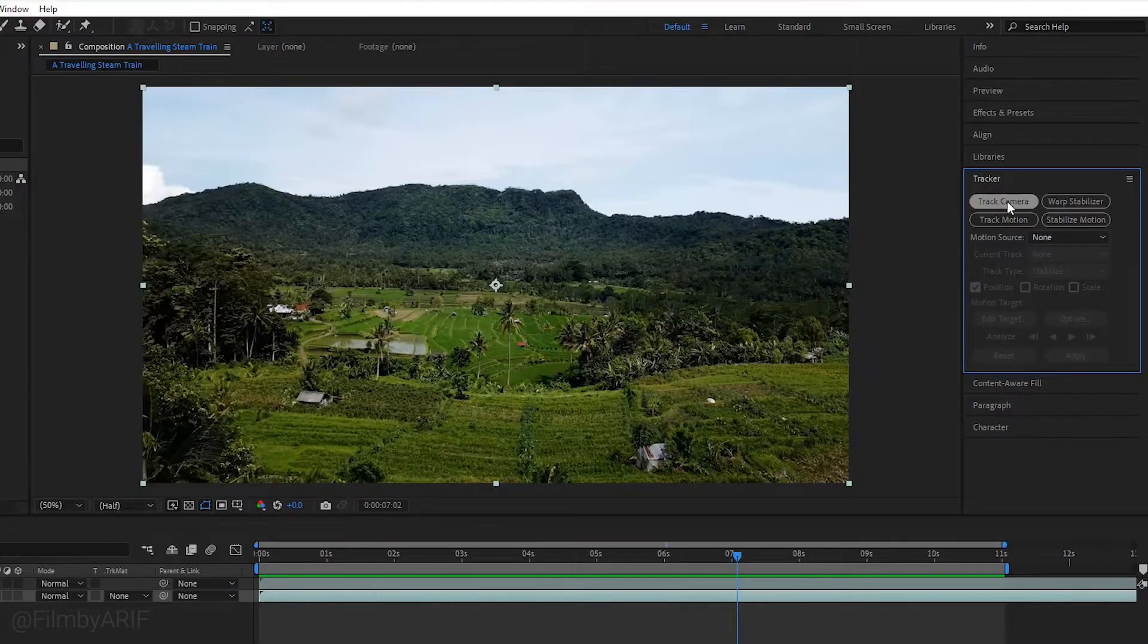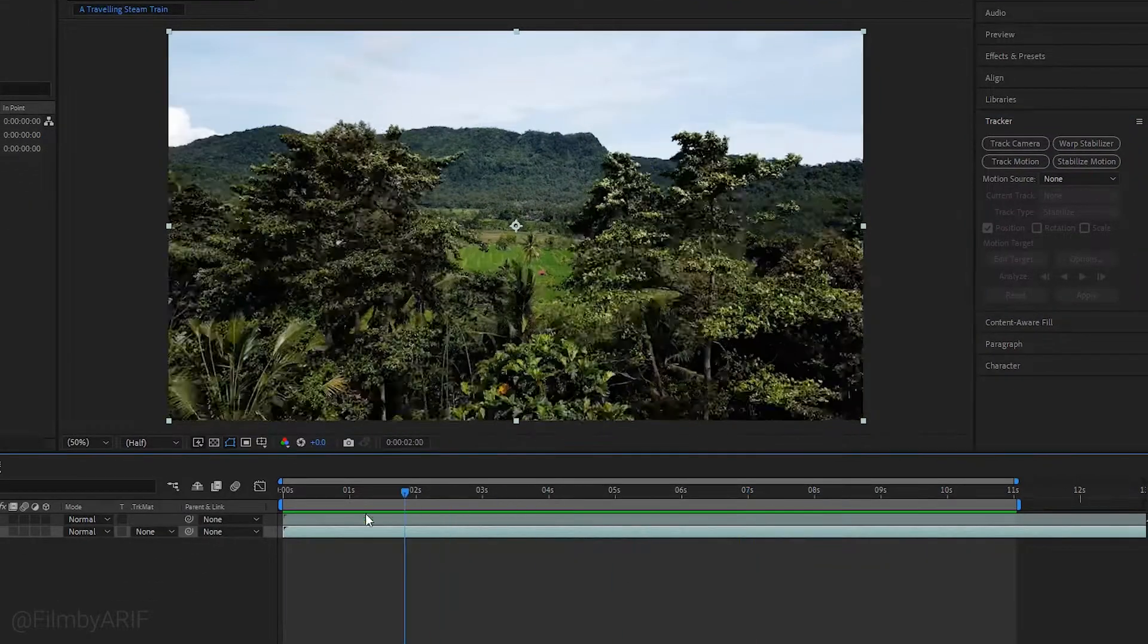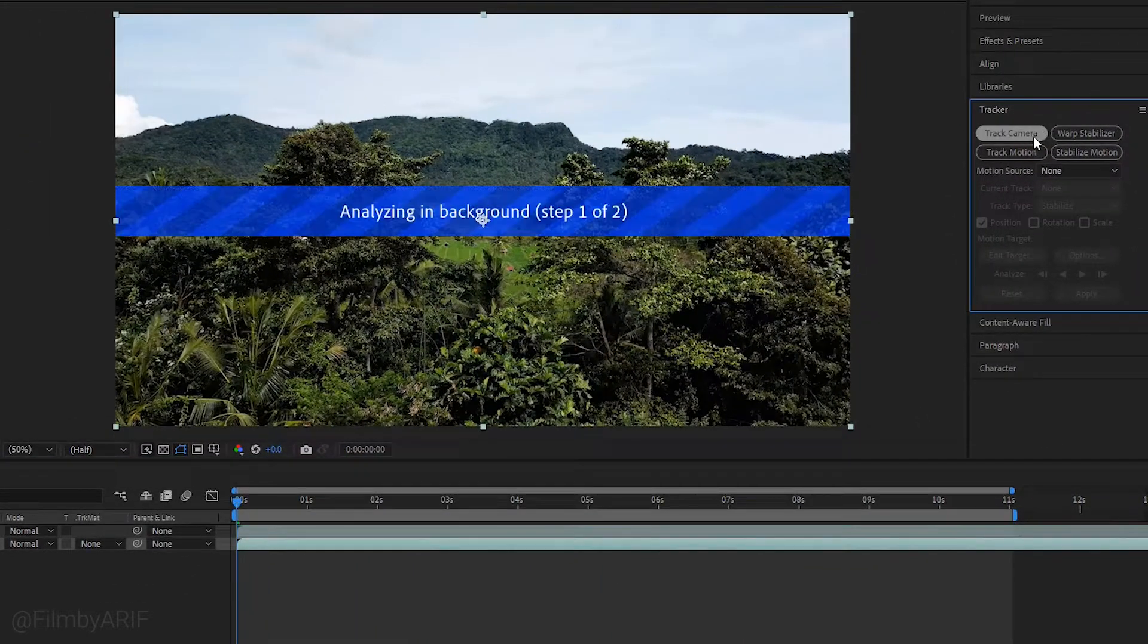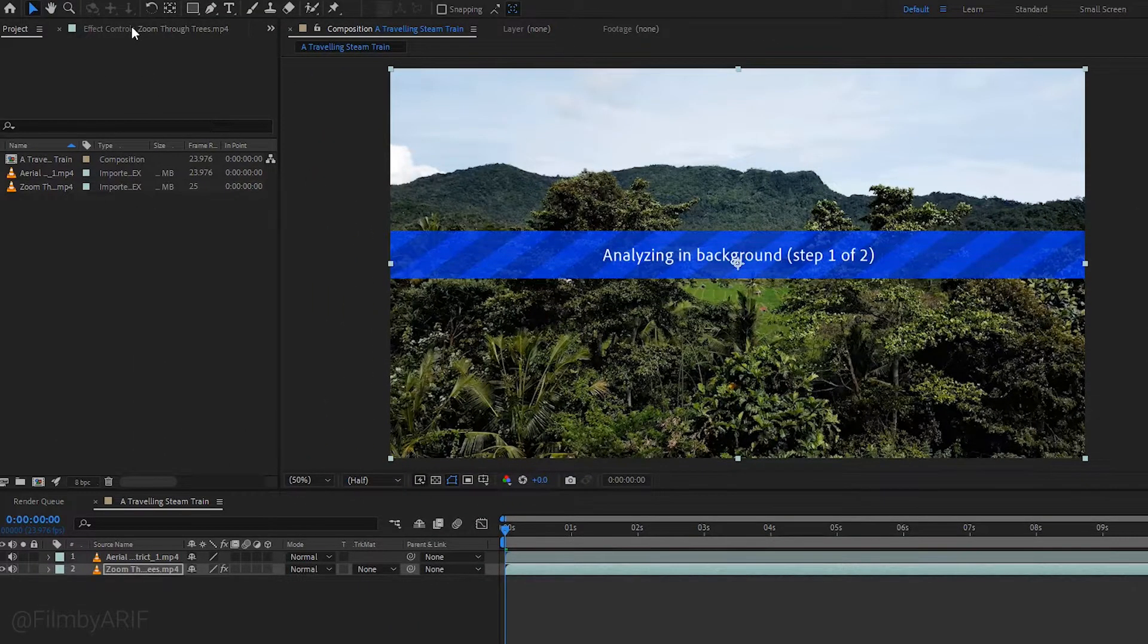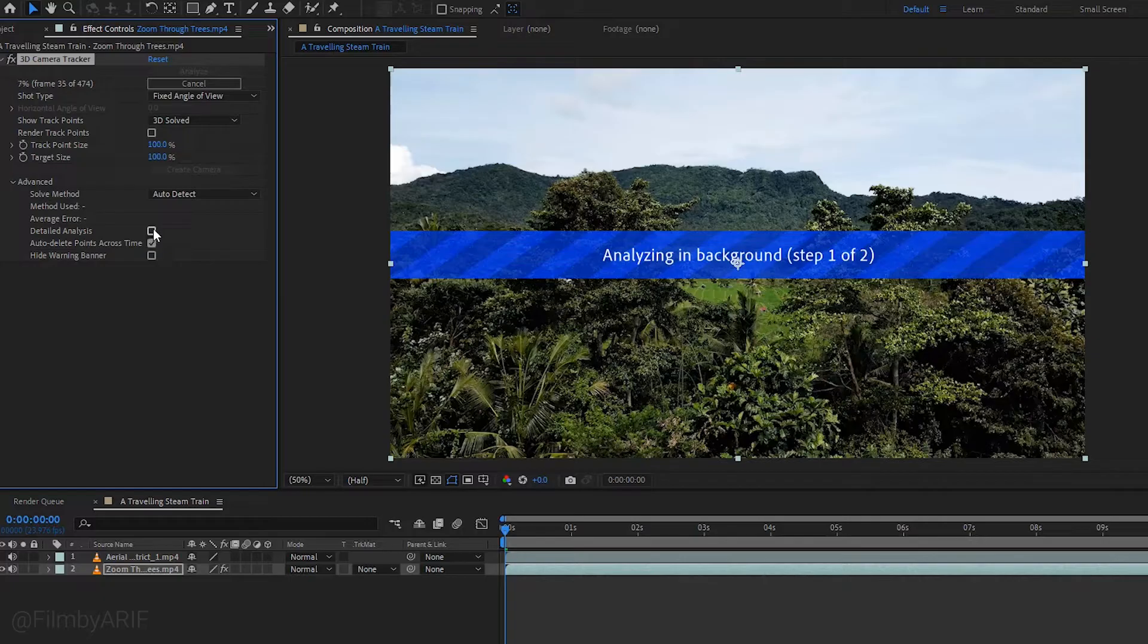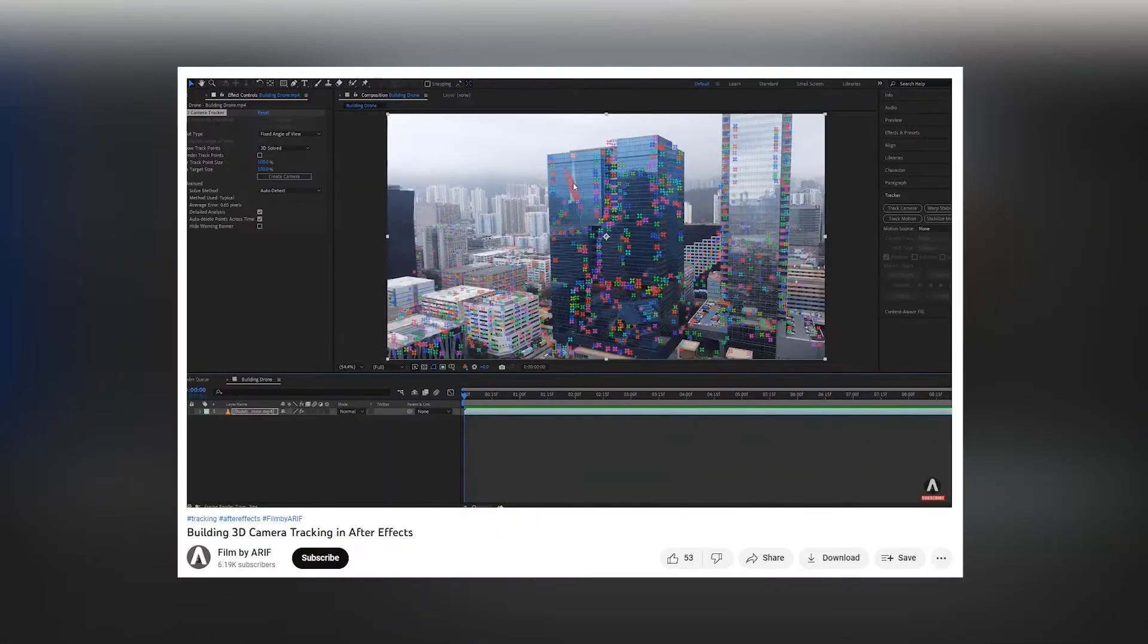Click on track camera, but first, drag the time indicator to the first frame, which is good practice. In the tracker panel, click track camera. Go to effect controls and under advanced, check detailed analysis for in-depth analysis. This will take a little time to complete.